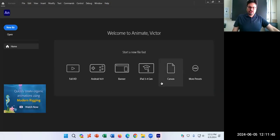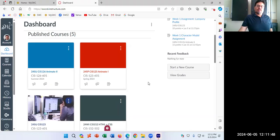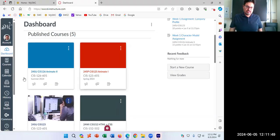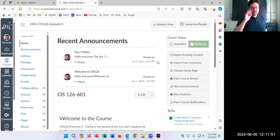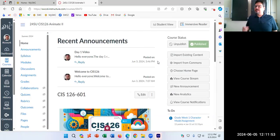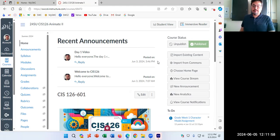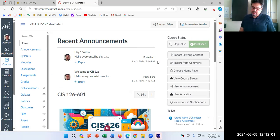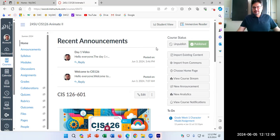Welcome back to CIS 126. I'm your instructor, Victor Campos. We're continuing what we started last time with more advanced drawing techniques so that we can do the first assignment, the model sheet, which then segues into the big project of the game.